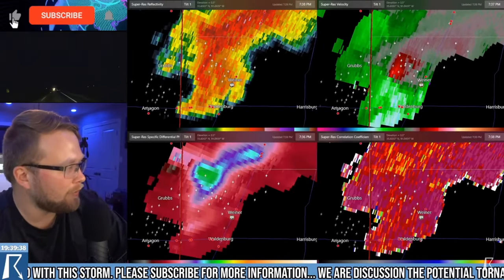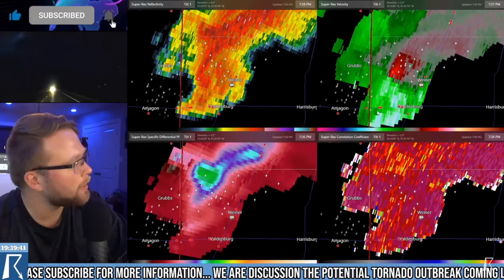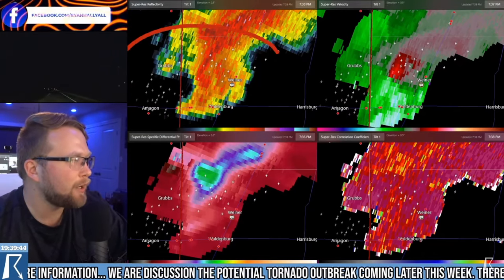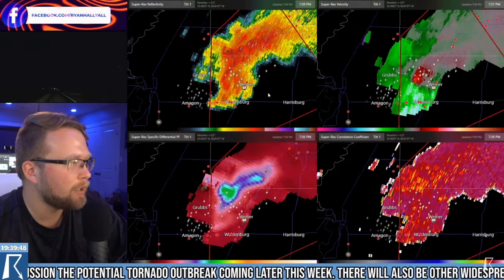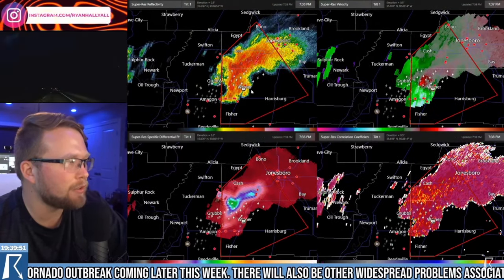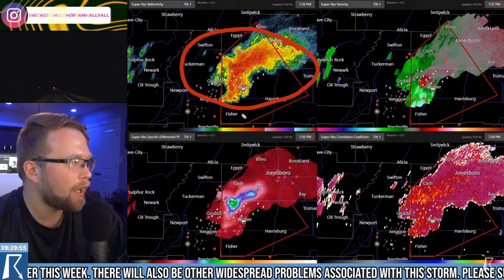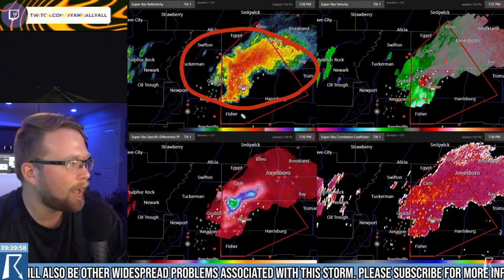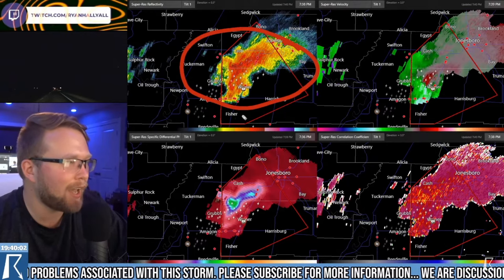If we have anybody new watching who doesn't know how to read a radar, here's a quick Meteorology 101 for you. This over here is the reflectivity. It's the prettiest one, and probably the one you're most familiar with. This basically just shows you the intensity of precipitation in a general vicinity. The darker the reds and yellows, the heavier the rain, and the better chance that you're going to see hail.